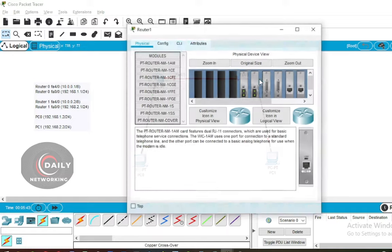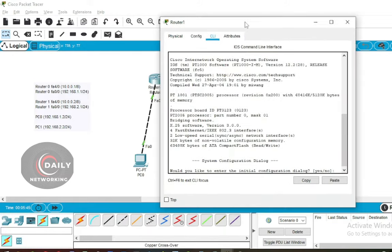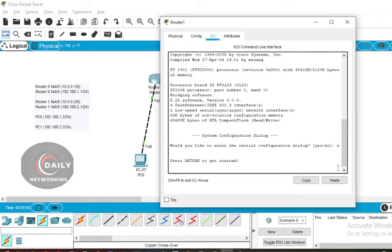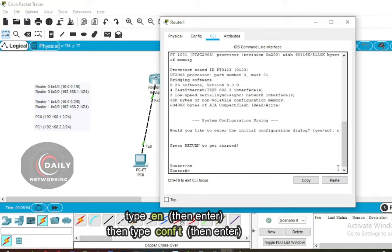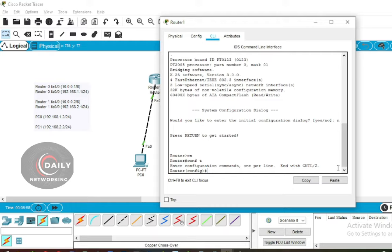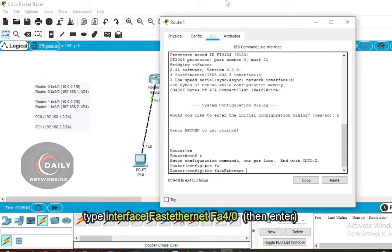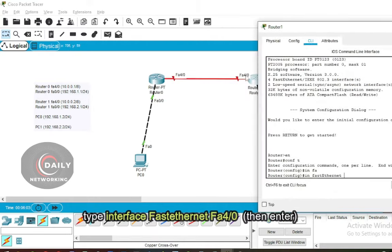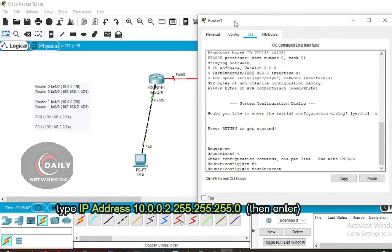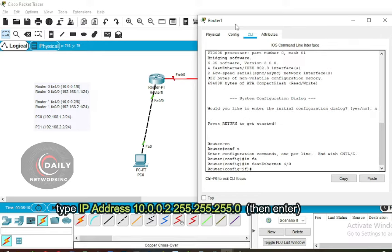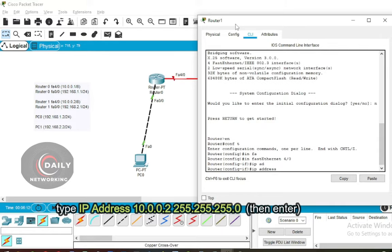Click on Router 1 and select CLI to start configuring. Type the 'en' command to enter the router, then type the 'config t' command to enter the configuration. Type the command 'interface fastethernet 4/0', then enter the command: IP address 10.0.0.2 255.255.255.0. Press Enter.